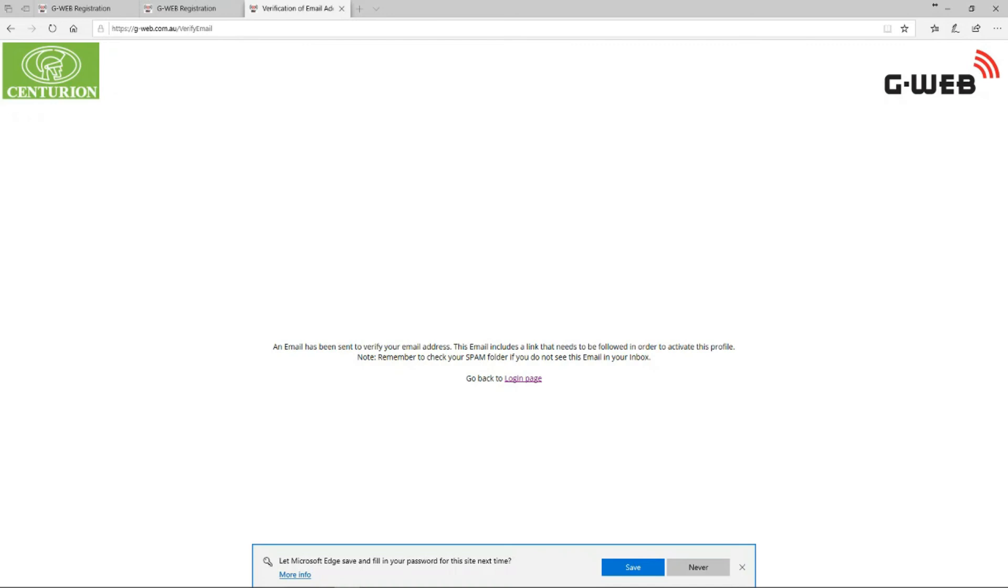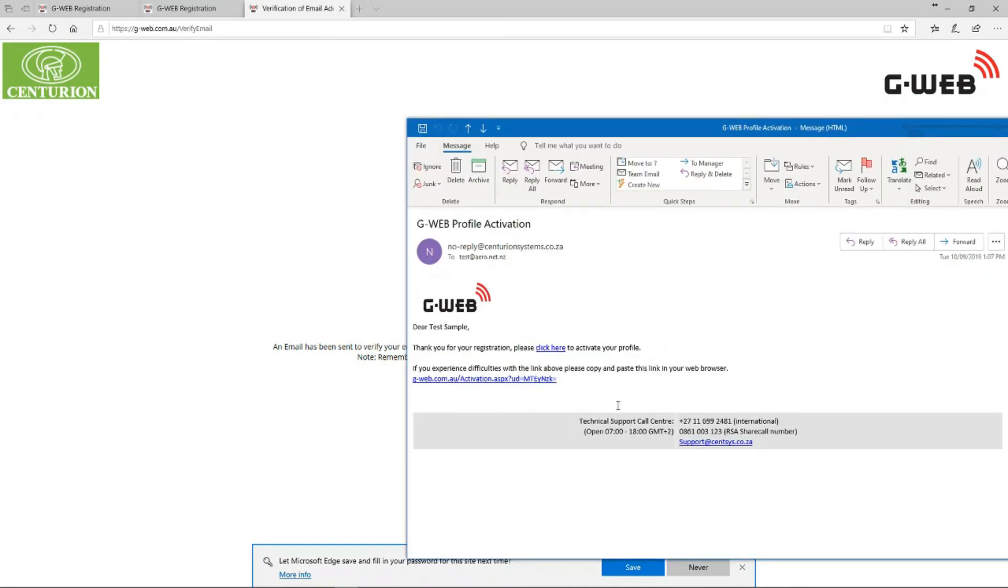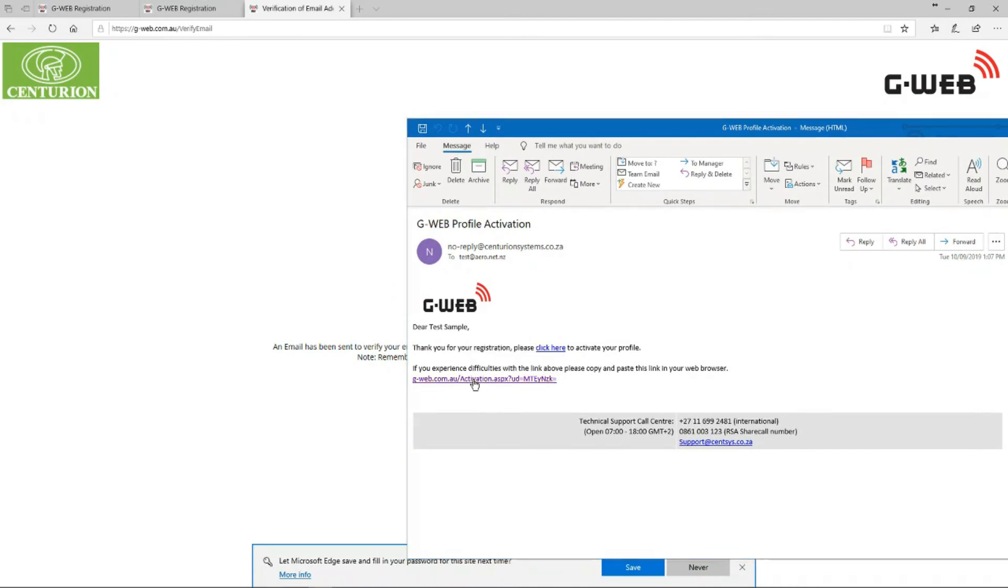If you go and open up your email, it may take up to a minute or so for it to come through. You'll get an email that looks like this, and there'll be a link on it that you need to click. Sometimes, depending on people's computers or phones that they're using, when they click on the link it doesn't work.